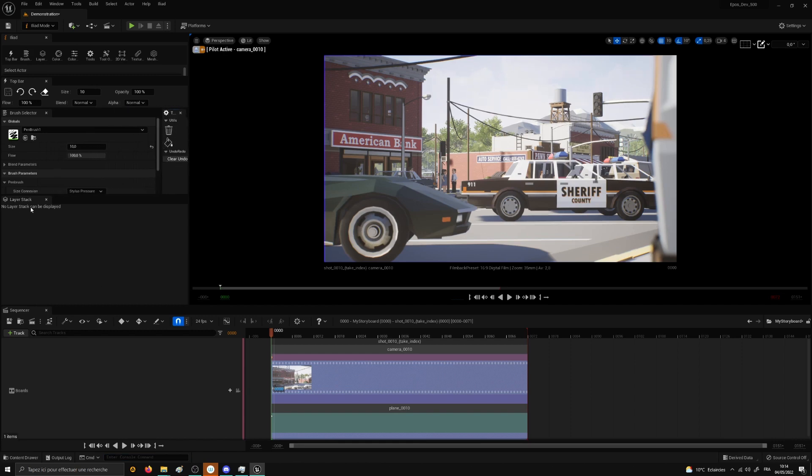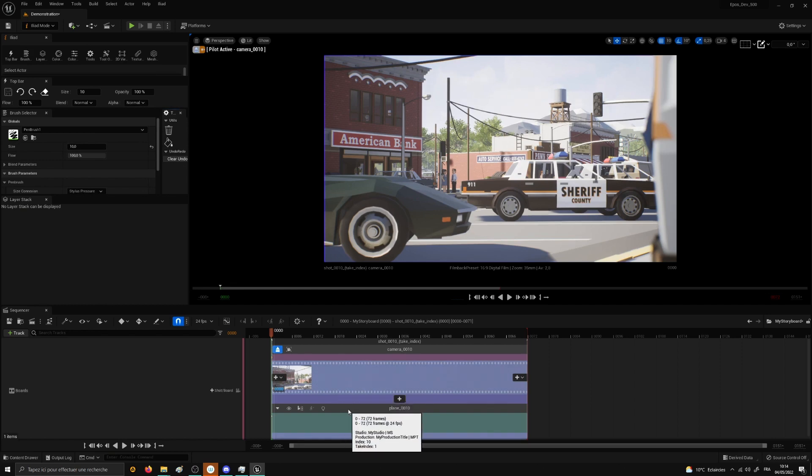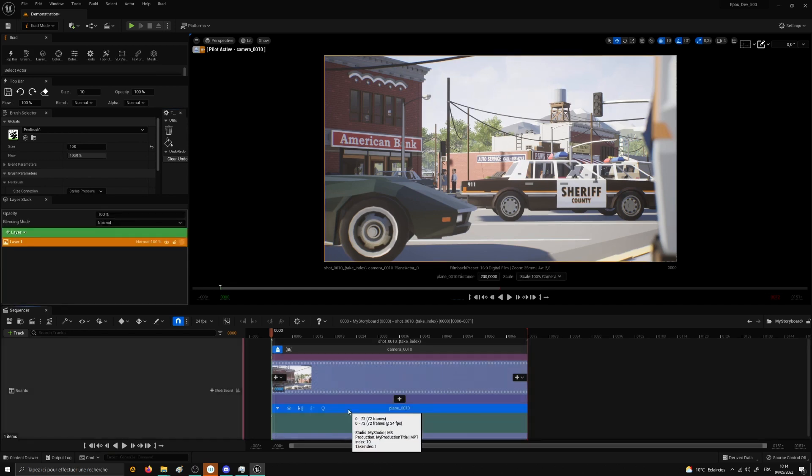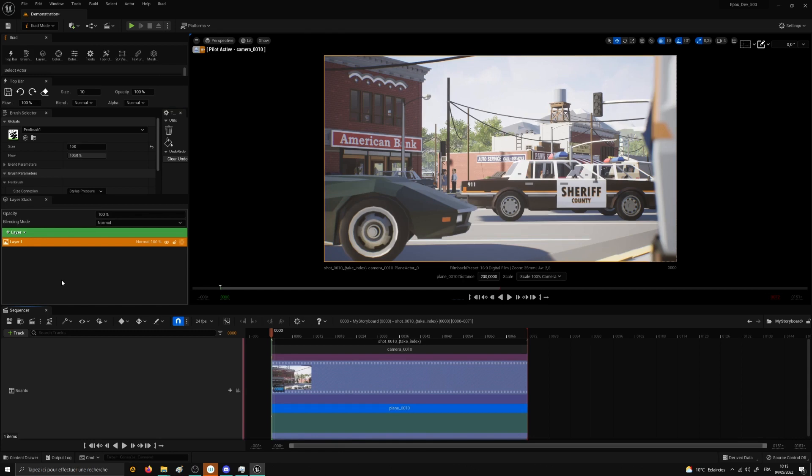Now I will select the plane in the sequencer, which will be highlighted with blue. You may notice that selecting the plane will show you a layer in the layer stack. We are ready now to draw directly on the plane in the viewport. And sorry in advance for my lack of drawing skills. We created our first drawing in our storyboard.